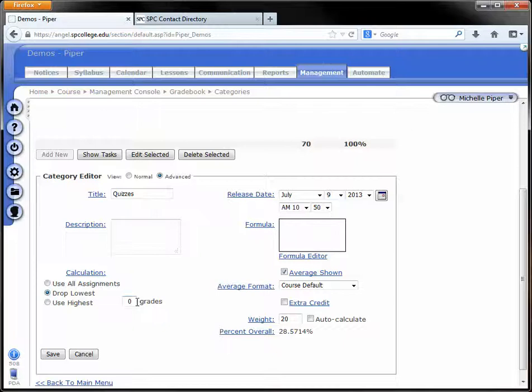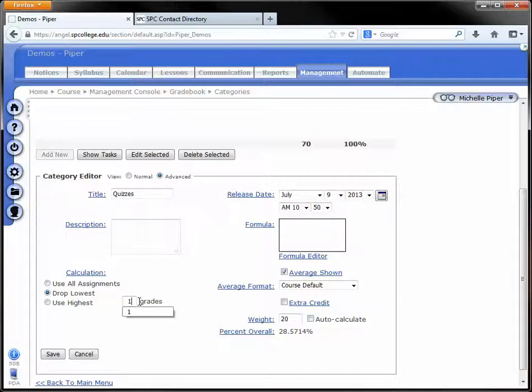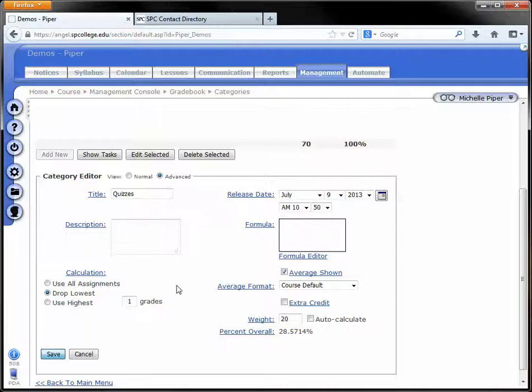In this case, I'm going to drop the lowest one and make sure you fill in this box. Tell it how many grades that you want to drop. And then click Save.